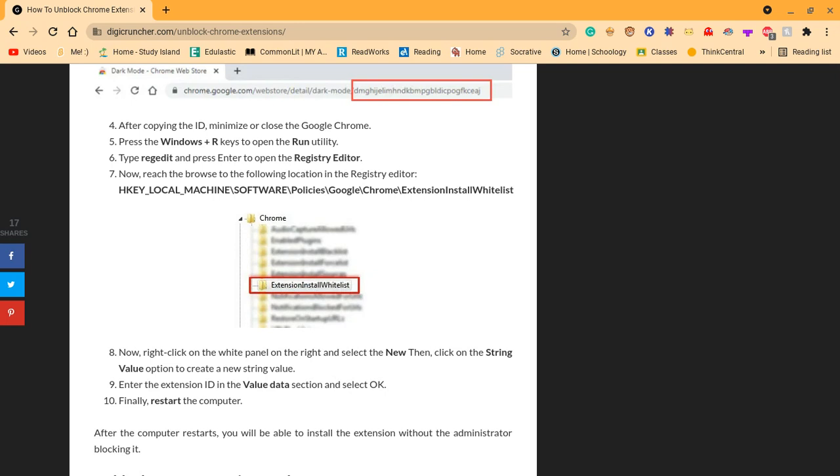To open the run utility, type regedit and press enter to open the registry editor. Now reach to the browse for following location in the registry editor. HK local machine, software policies, Google Chrome extensions, install whitelist.